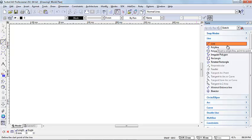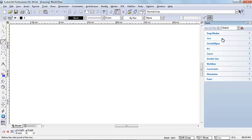So it doesn't matter where you select the tool from, you can use whichever way is easiest for you. And that is the tools palette. Thank you.